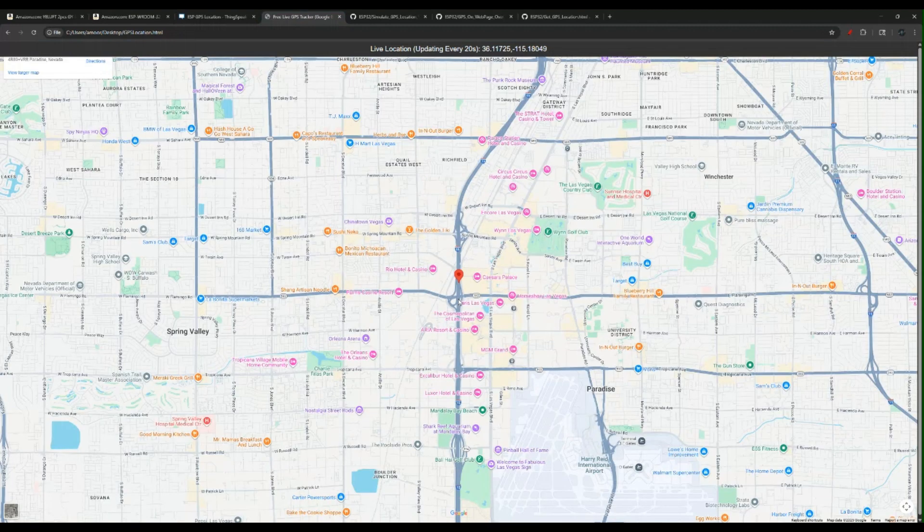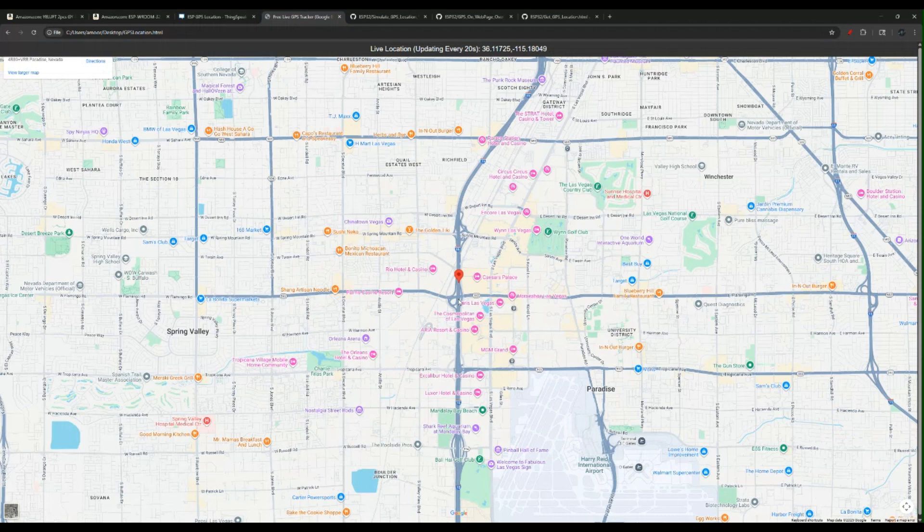This is a way to do it using Google Maps. The reason you see the refresh, this page is refreshing because it's an iframe and we're passing the information to it. To be able to show the change in the location, we have to refresh the iframe.